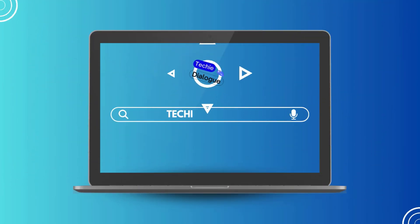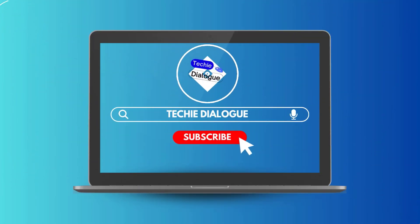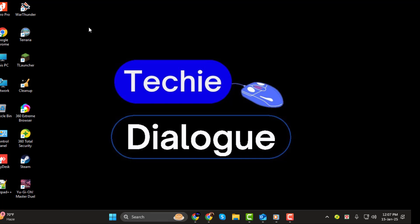Hi everyone! Welcome to Techie Dialogue. In today's video, I'll show you how to find the IP address of an email sender in Outlook, step by step. This can be really helpful if you want to track where an email came from or verify its authenticity.